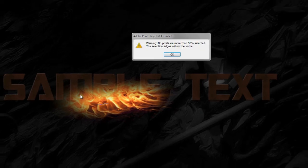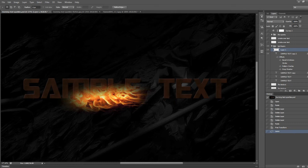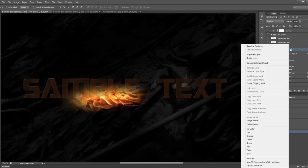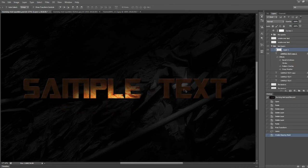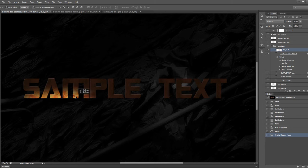Now we're going to go to this layer and set it as a clipping mask to the text layer. Right-click on it and choose Create Clipping Mask. As you can see, we now have a fairly nice fire texture overlay on the text.